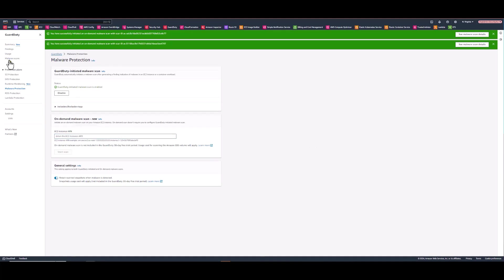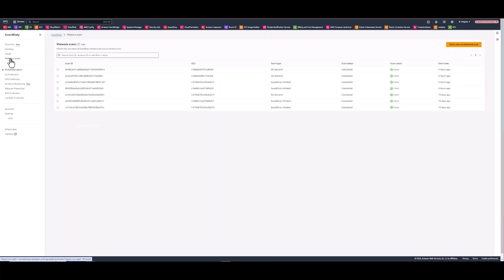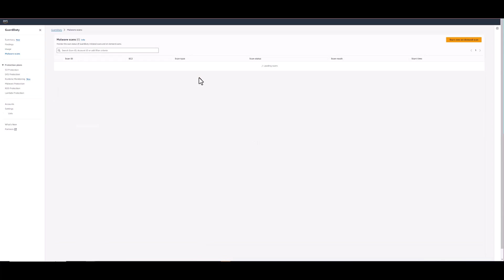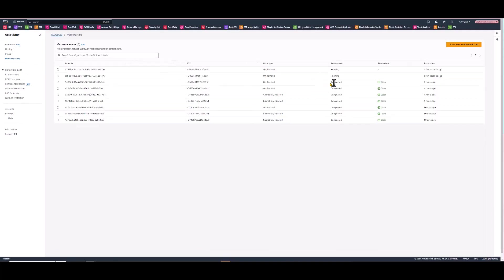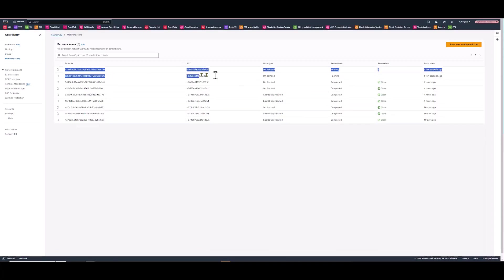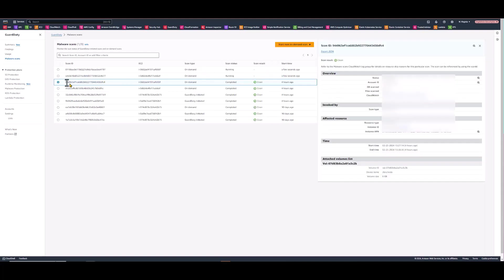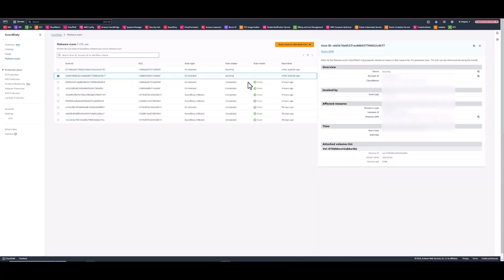You can go back up and visualize them under the malware scans menu item. Okay, you can see at the very top there both of those scans are running. And again the information will come up on the right hand side of the screen such as overview, invoked by, affected resource, time, and attached volumes list.